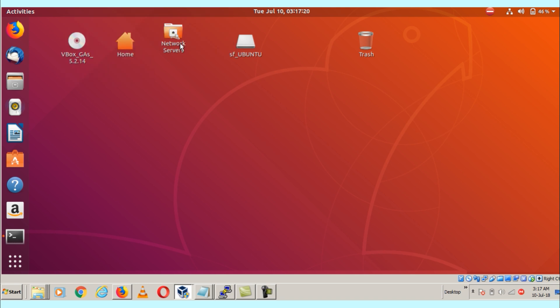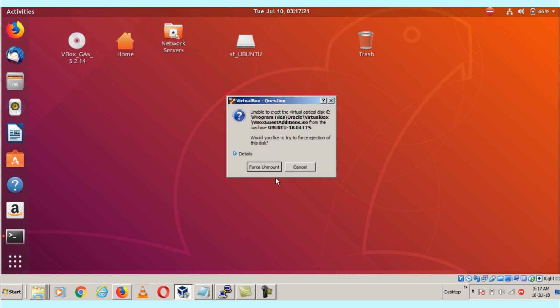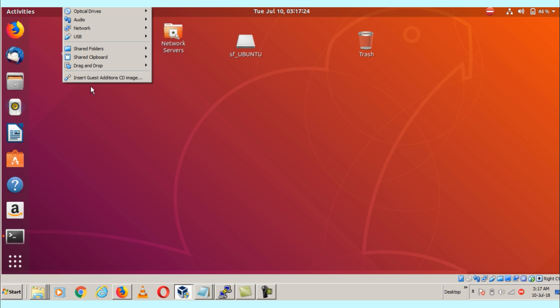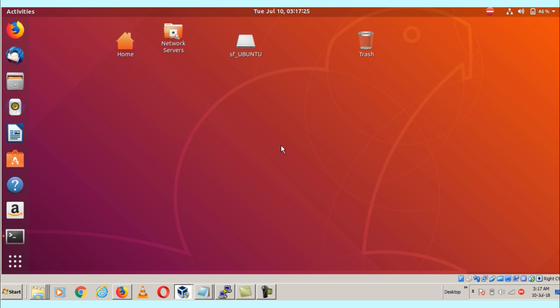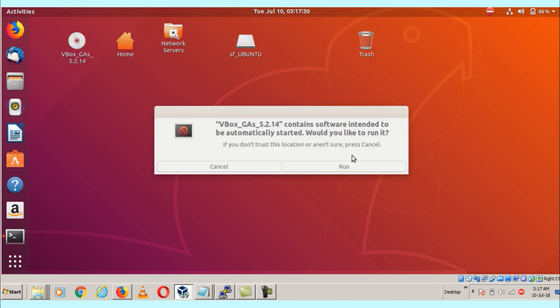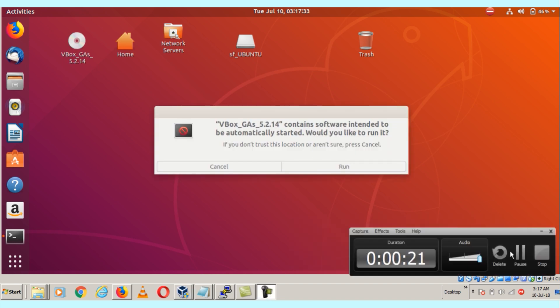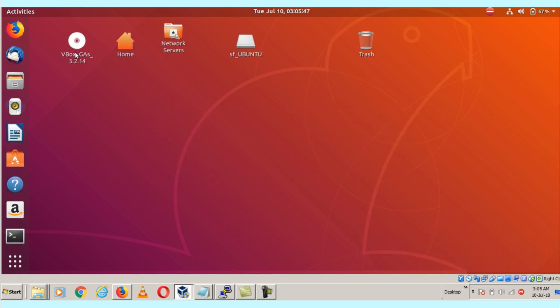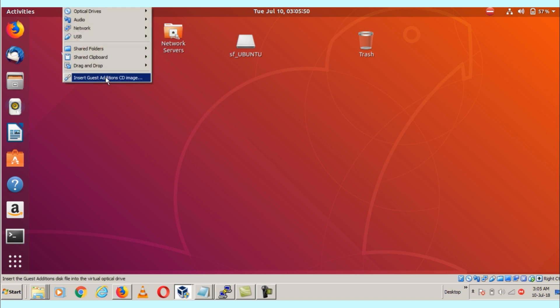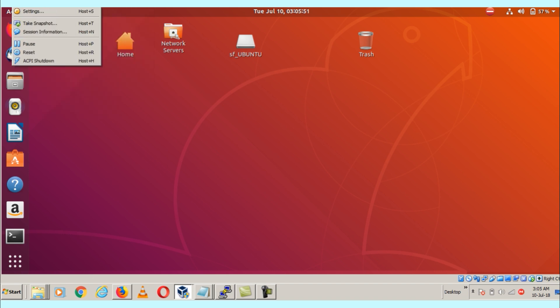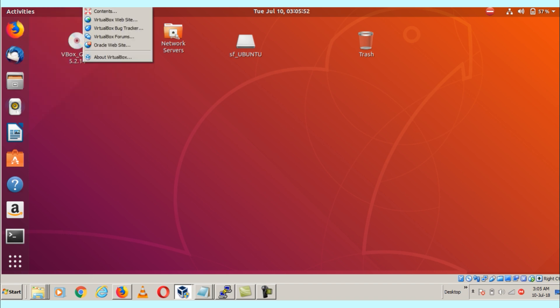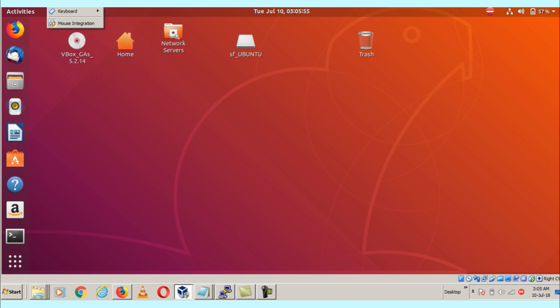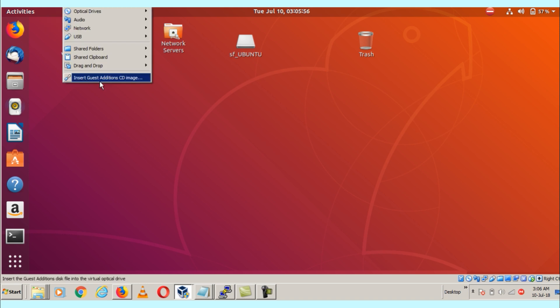First I will unmount it forcefully, and again I will insert it. If you click on insert, this option will come - cancel and run. You need to select run option. Once we insert it, that VirtualBox guest edition version will install into your Ubuntu 18.04.